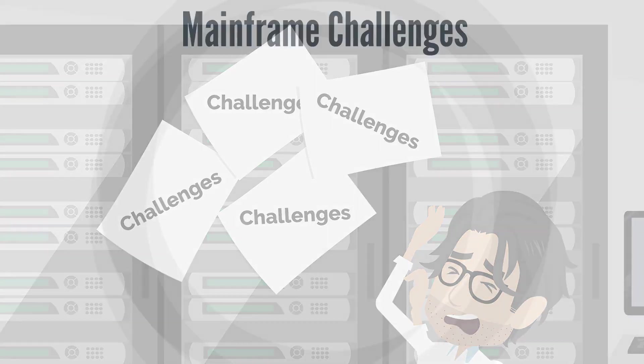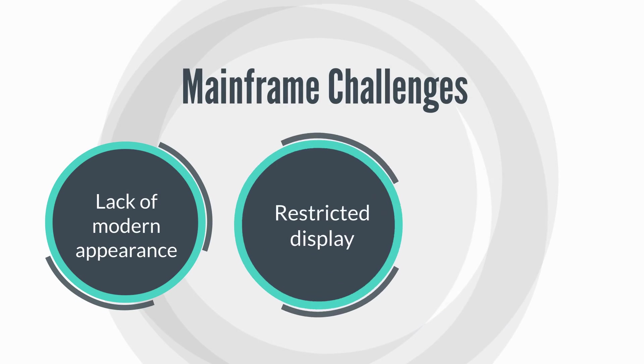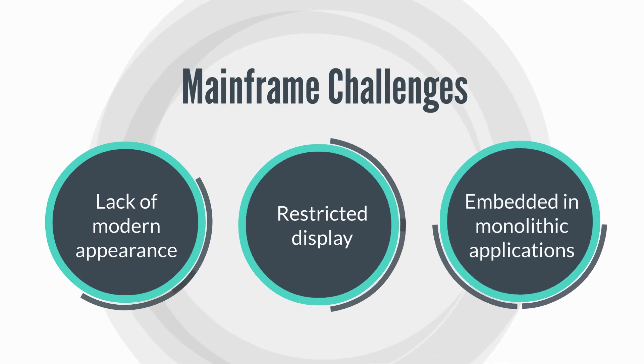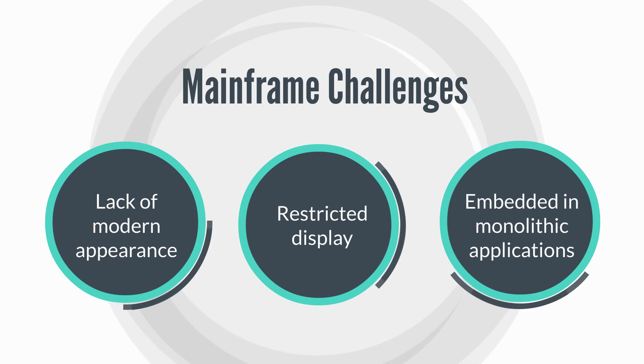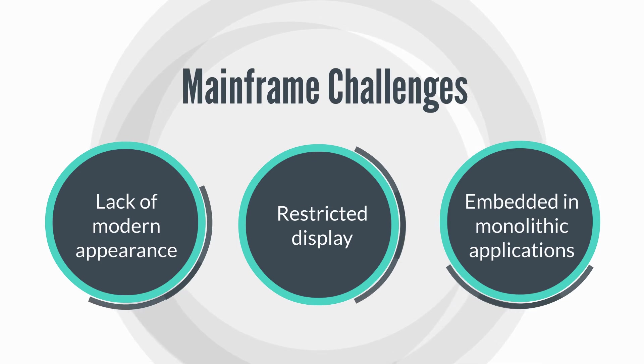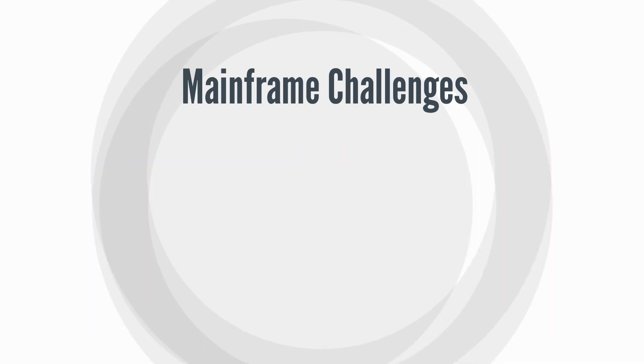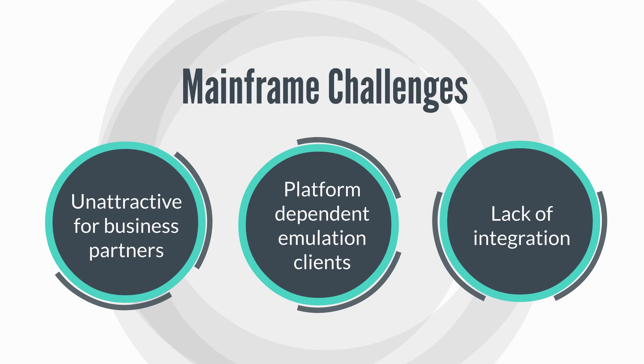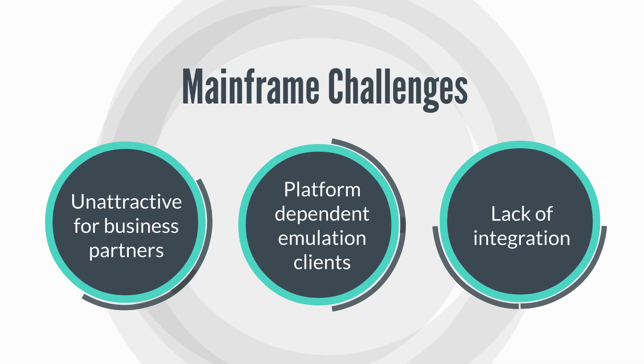These challenges often include lack of modern appearance, restricted display with limited screen space, embedded in monolithic applications which are difficult to change.